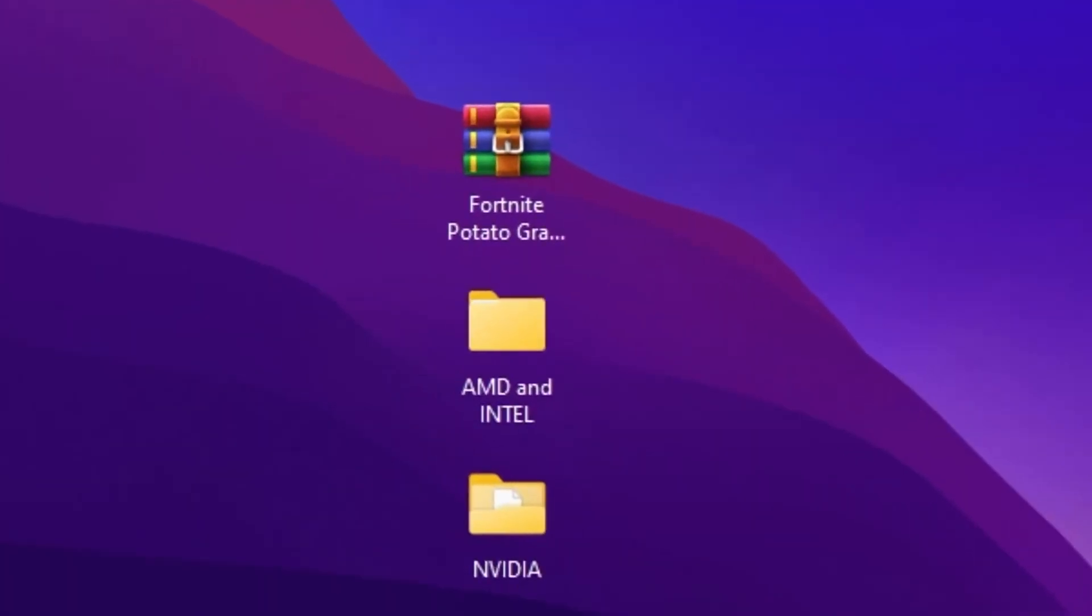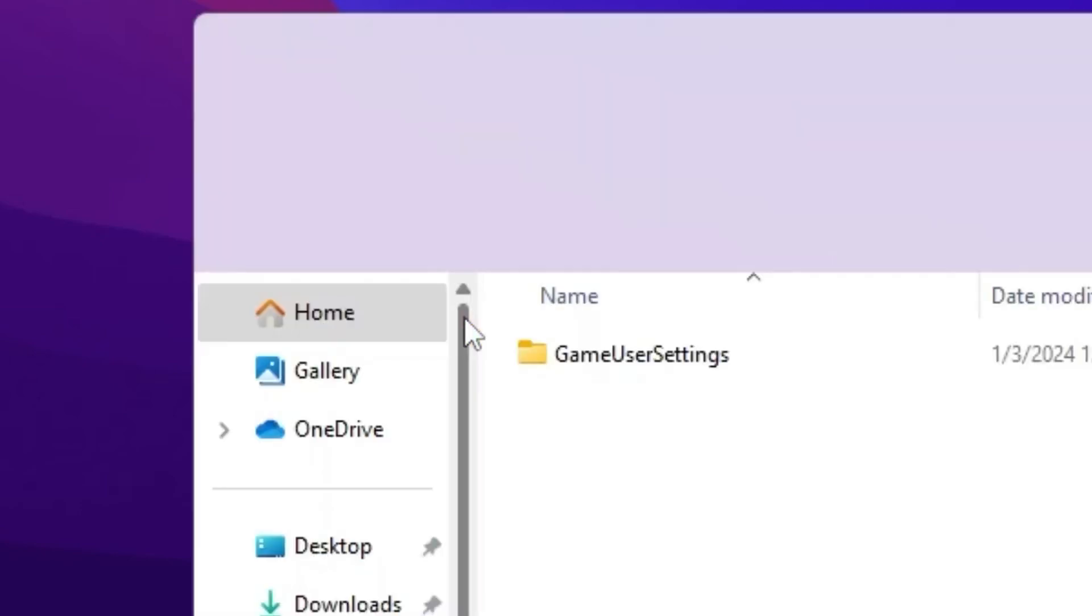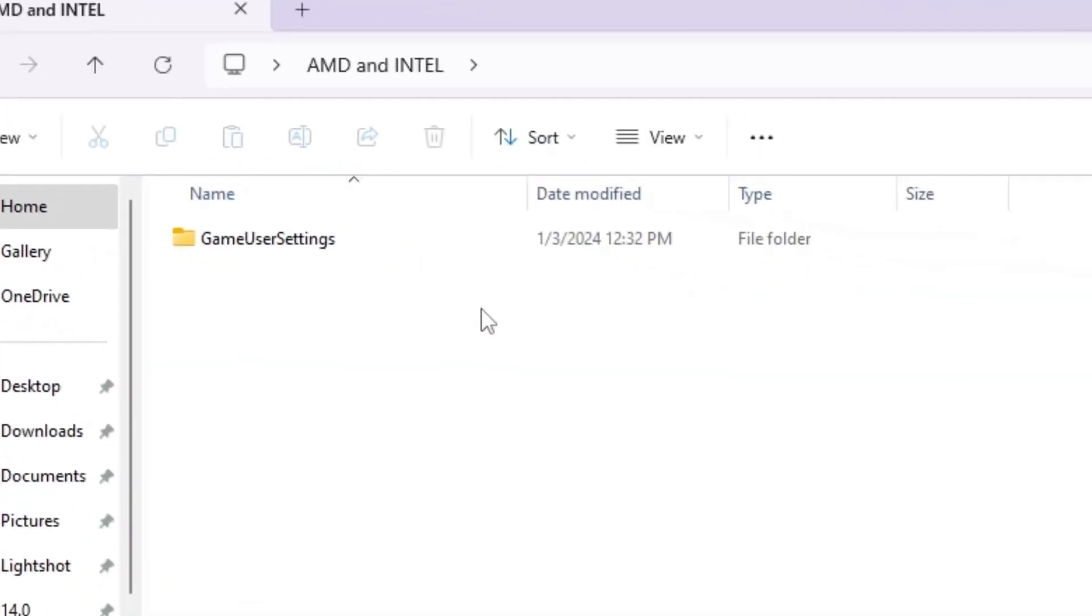So these are the settings for NVIDIA users. But if you have AMD or Intel GPU, go for this file, that is AMD and Intel folder. So open up this folder.